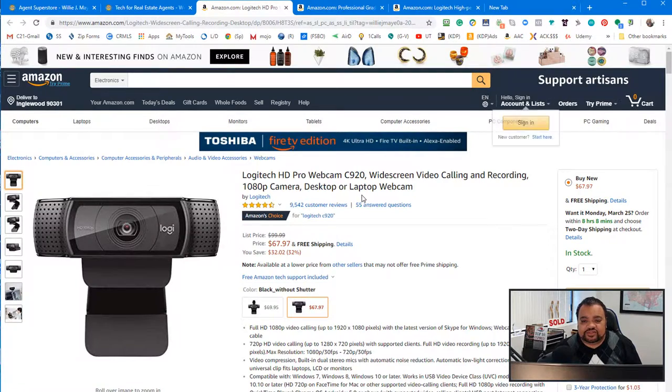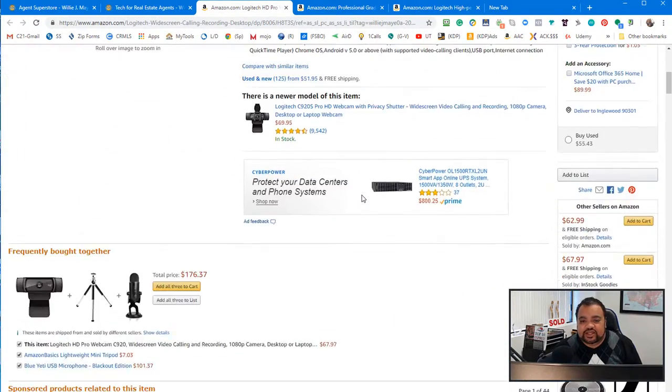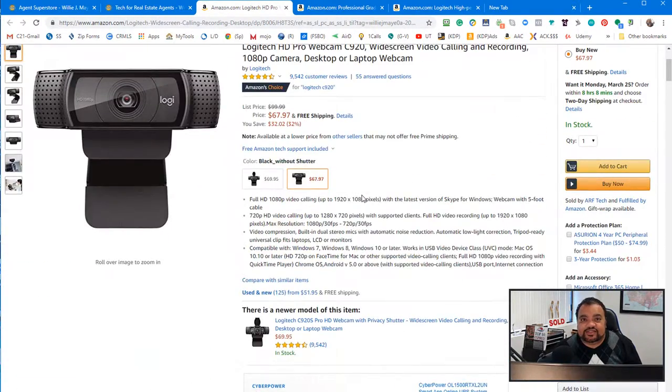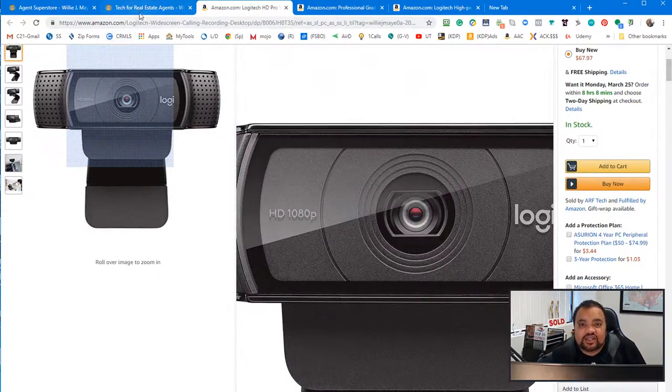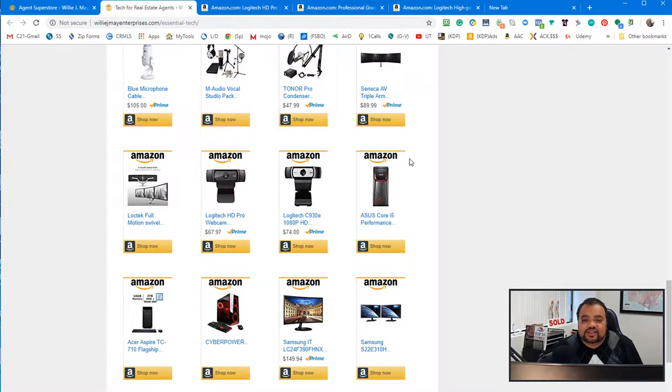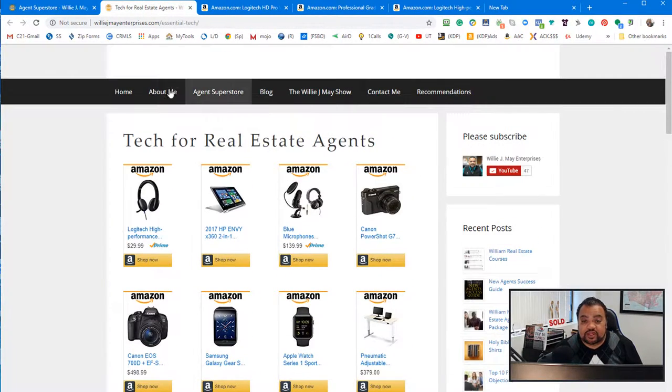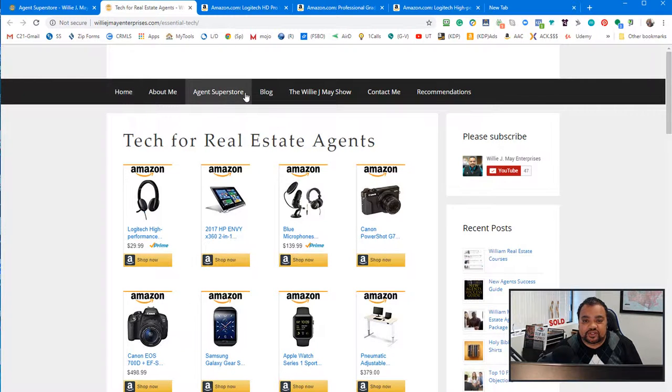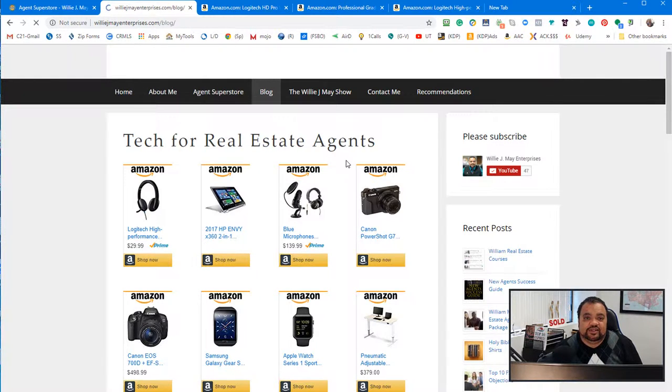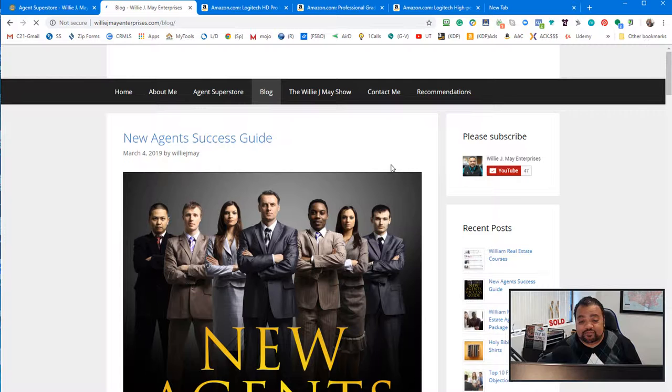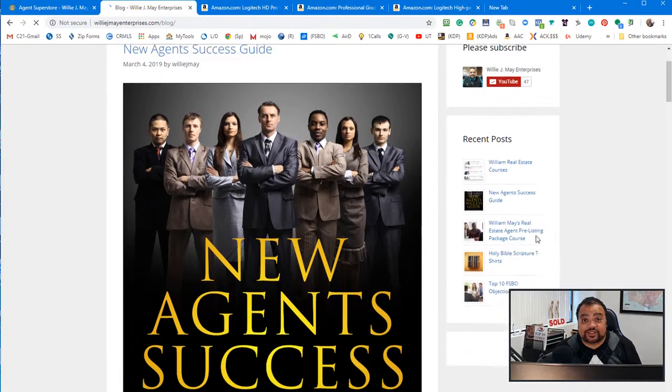Alright. So, yeah. This is, yeah. This is the camera I'm using as we speak. So, it is very good. And, yeah. So, now I'm rambling now.